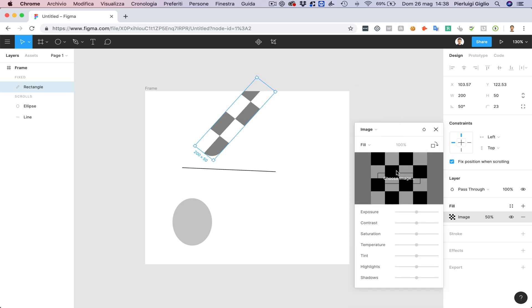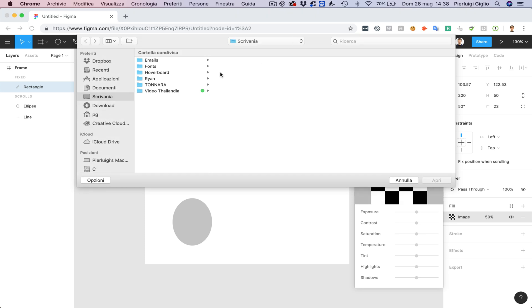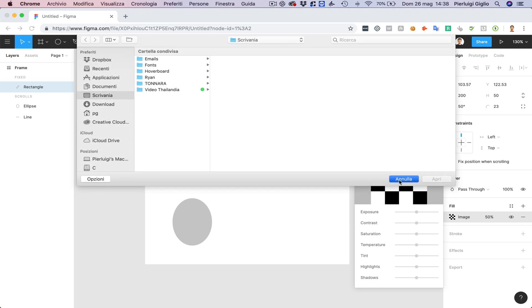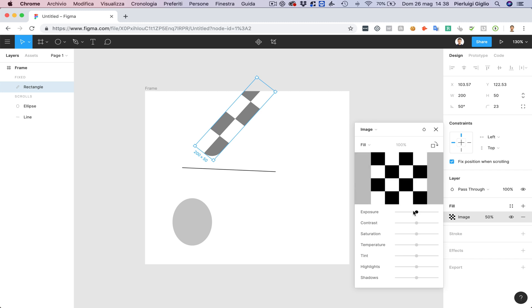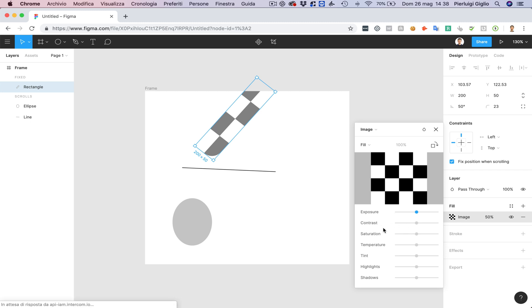You can also add an image instead of a color in the fill. So you can simply click on choose image and then you're going to be able to go into your hard drive and select a specific image. And one of the coolest features about the images in Figma is that you can change the settings like in most photo retouching softwares such as the exposure,